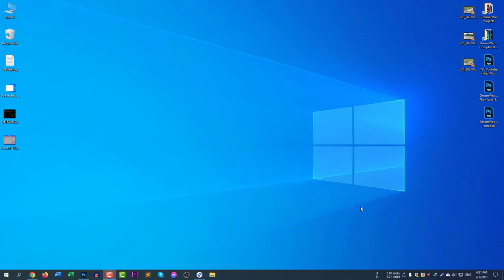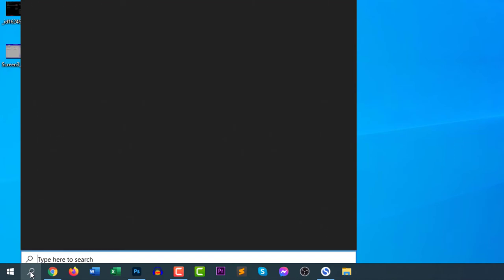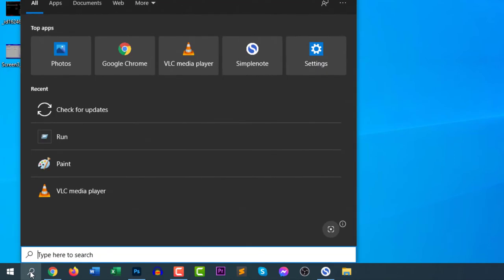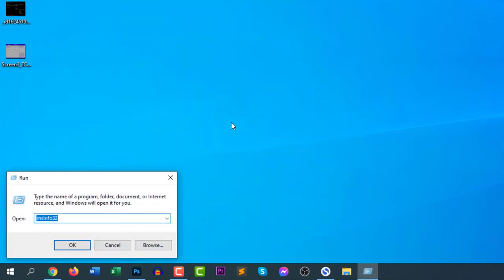First of all, we need to check if TPM 2.0 is enabled in my computer to upgrade to Windows 11. How to check this? Go to your search icon and search for Run, or you can alternatively press Windows plus R button.